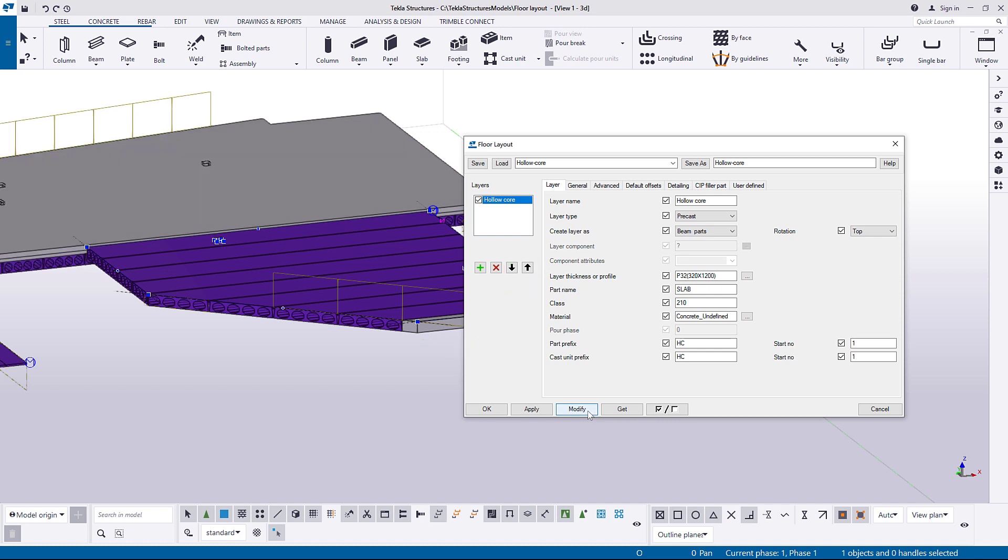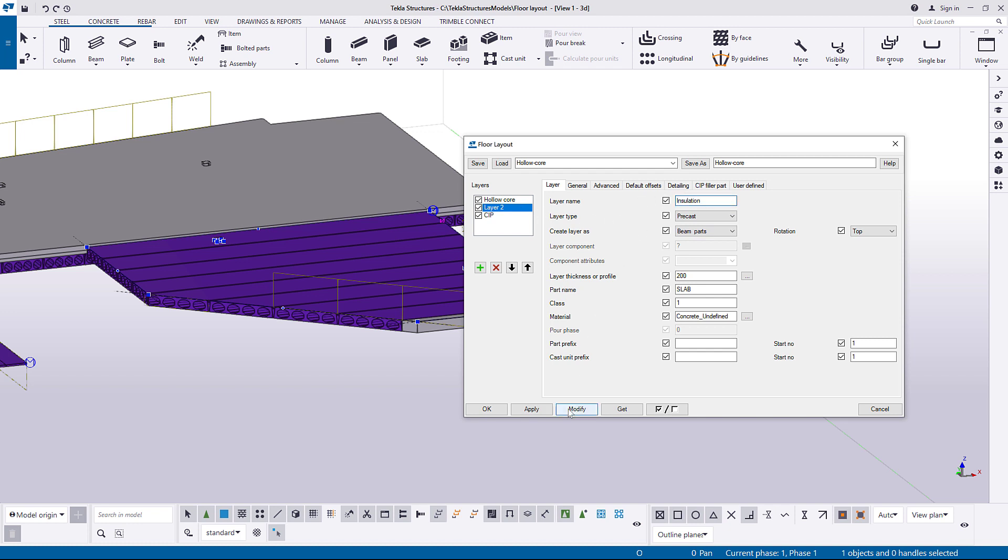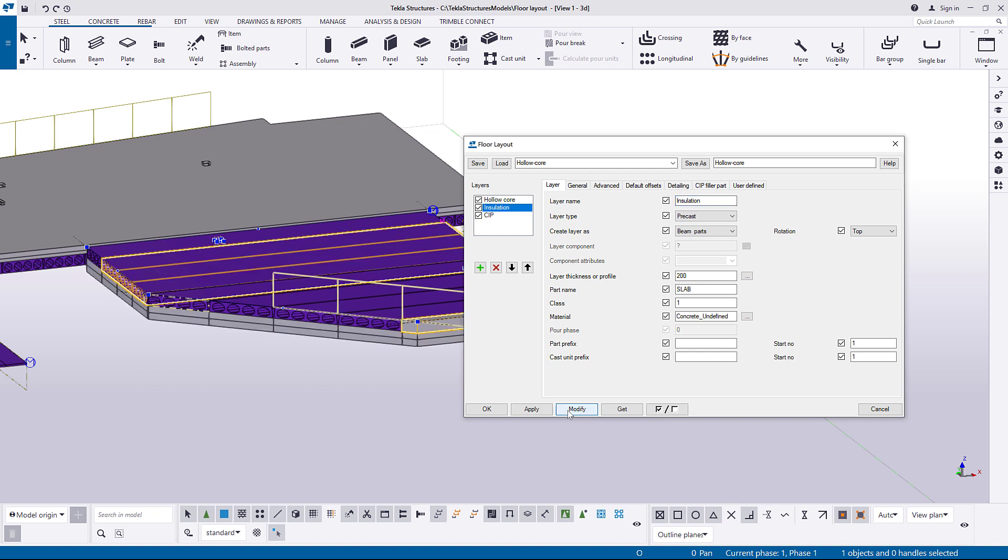Now, let's add new layers to the created slab, and then rename the added layers. This name is not visible in the model so you can enter any suitable name.